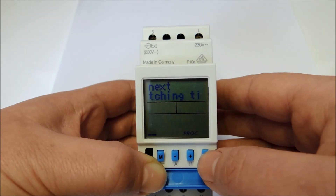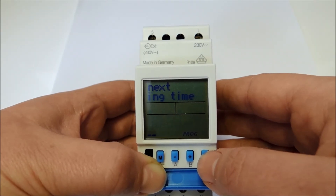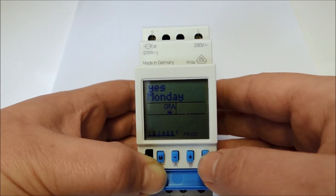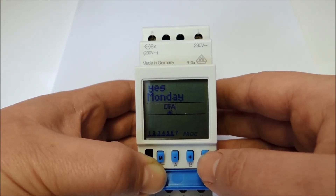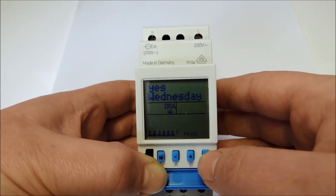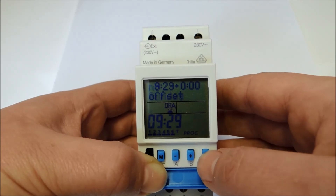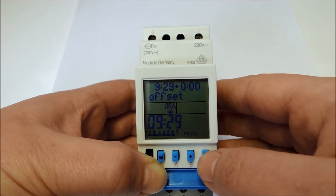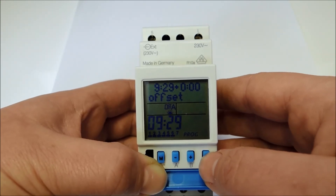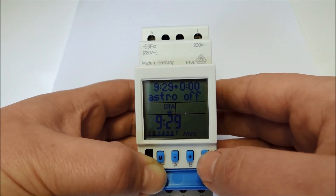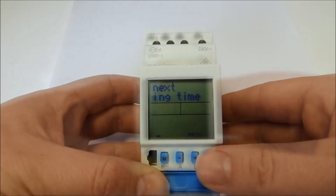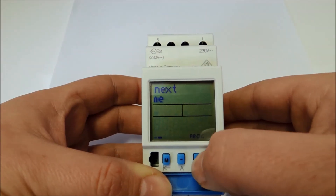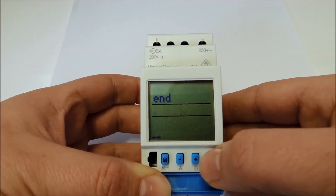The last switching time is the function astro off — the automatic cutout at sunrise. The timer still knows the weekdays, so I can easily confirm them all. I have the possibility again to program an offset if I want to. After that follows again the confirmation request. I don't want an additional switching time, so I press plus once and choose end to finish.